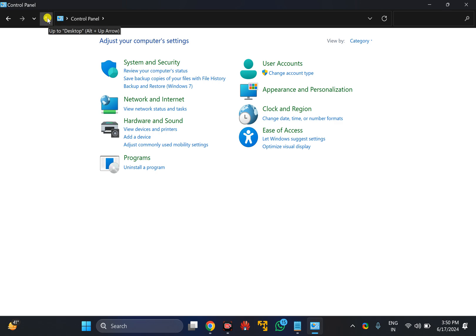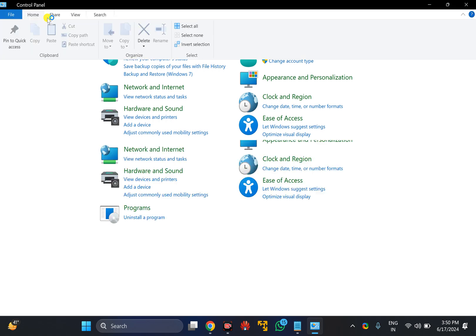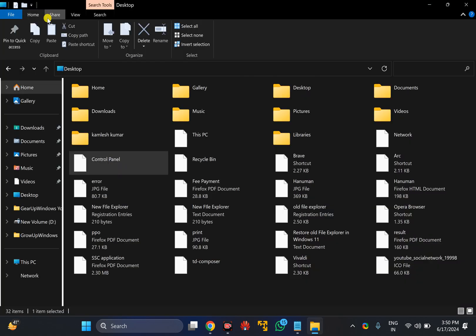Just click on this 'up to desktop' button and it will immediately open the classic File Explorer that you have seen in your Windows 10 PC.